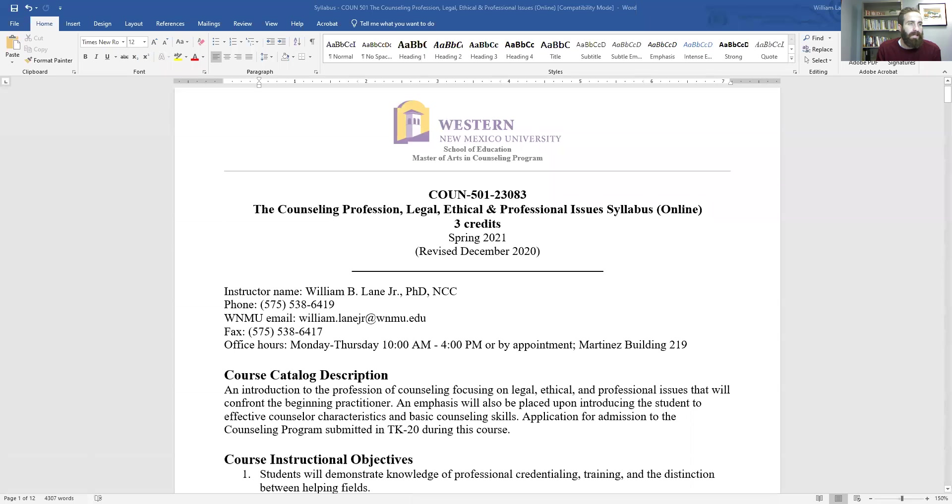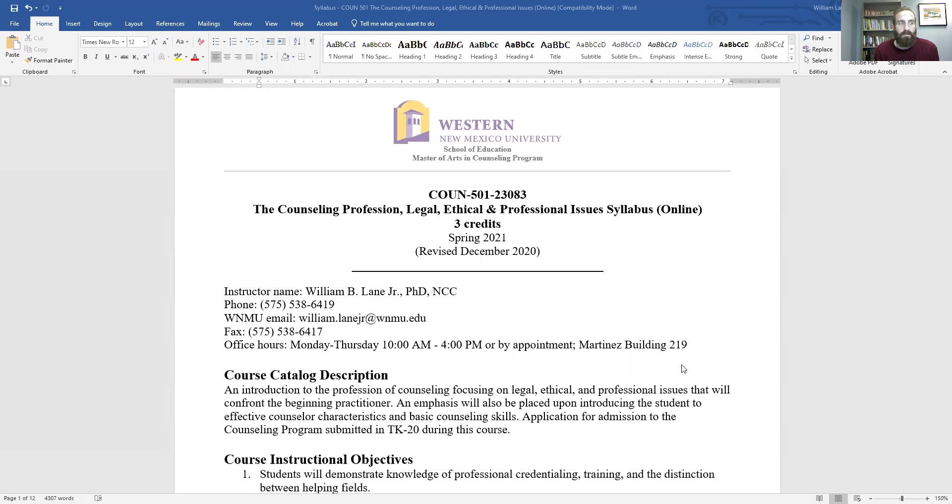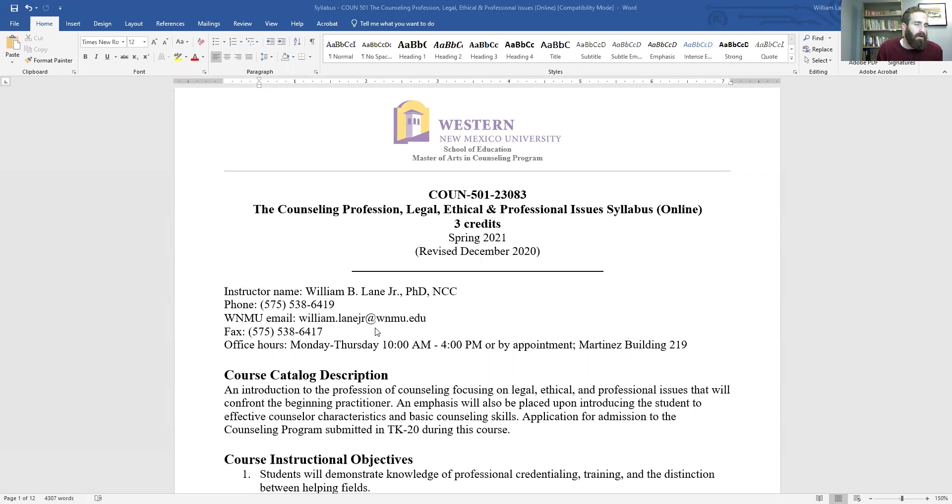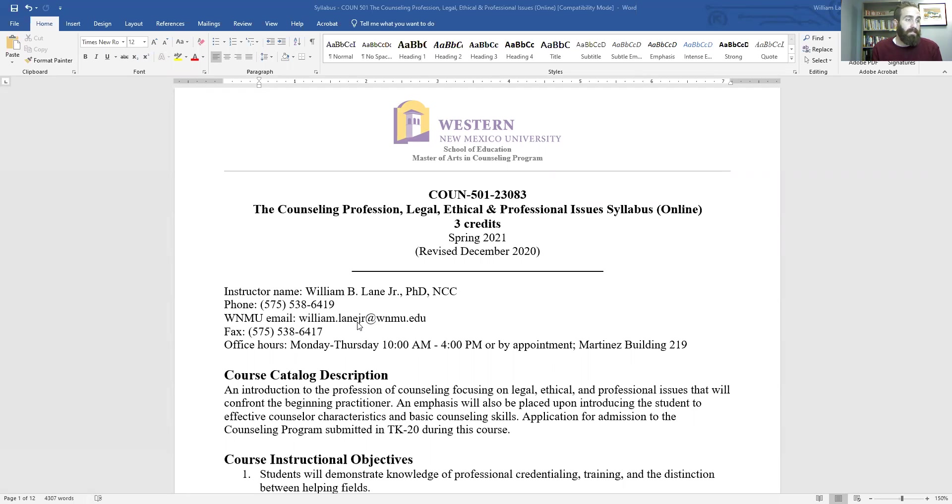So now I'll share the syllabus and go through that with you now. So again, this is for Counseling 501, the Counseling Profession, Legal, Ethical and Professional Issues. So this is an online course. My information can be found here. There's my office number, my email. Don't forget to add the JR. I have had some instances where I have not received emails from individuals. So make sure you include that JR there. I am a junior. Another interesting fact about me.